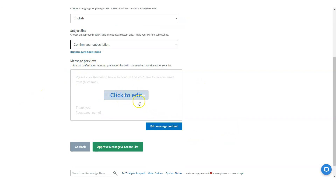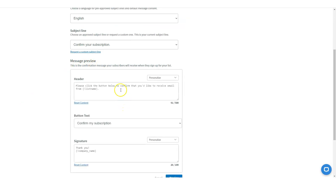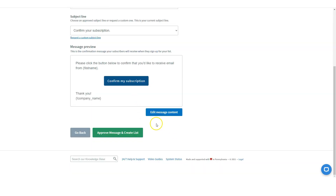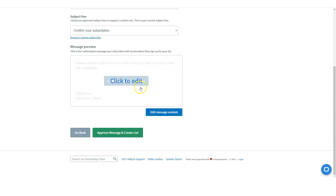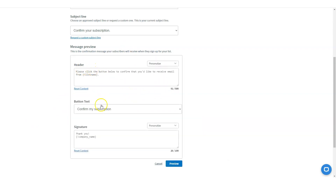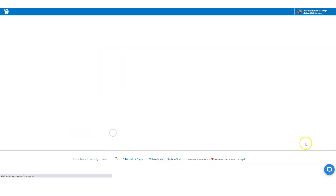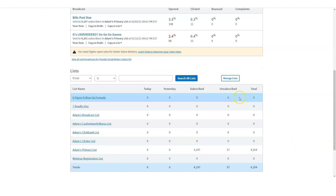You can click on 'edit' — you can change the button text, the signature, the header. I usually keep this the same. I click on preview and this is what it looks like. When they get the message, it's right there. You can change the header, button, and signature, but I keep it very basic. I just want them to subscribe. Then I approve the message and create the list.